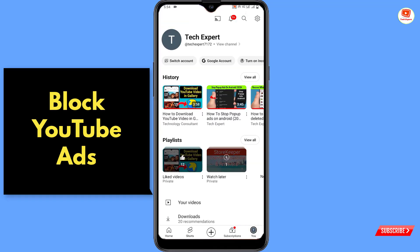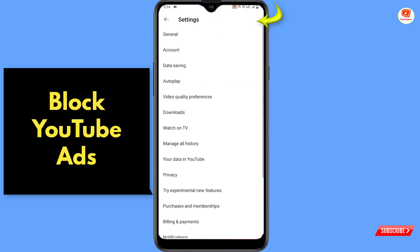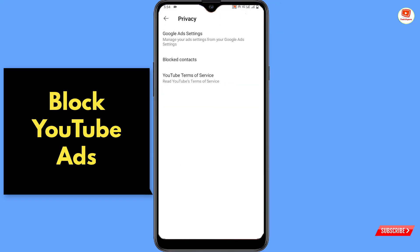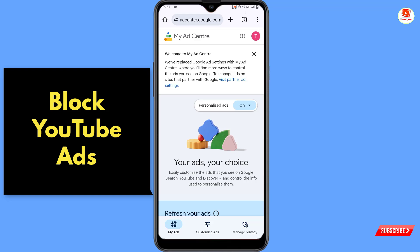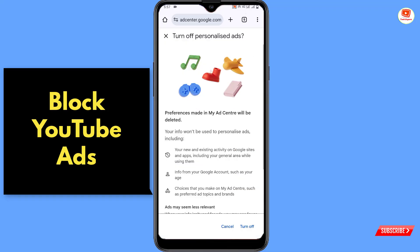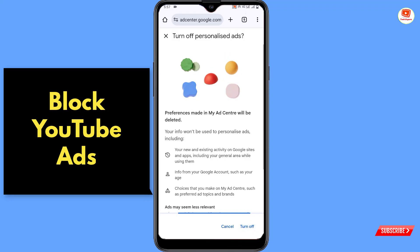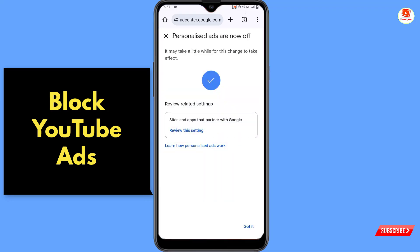Tap on the settings icon, tap on Privacy, then tap on Google Ads Settings. Select your account and you will land on this page. First, tap on 'Personalized Ads' and turn it off, then tap on 'Got it'.